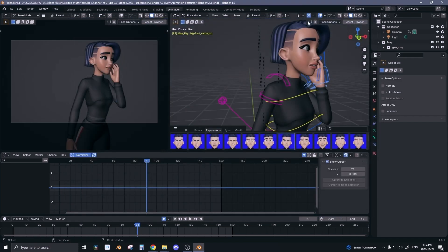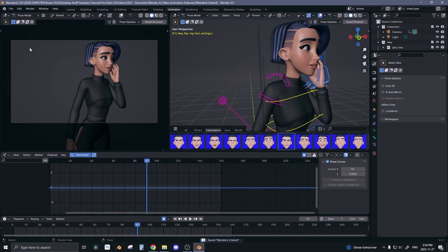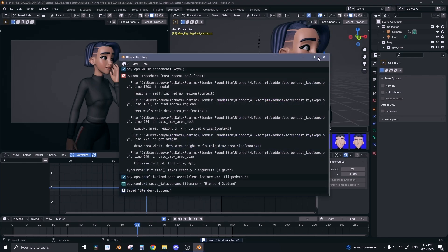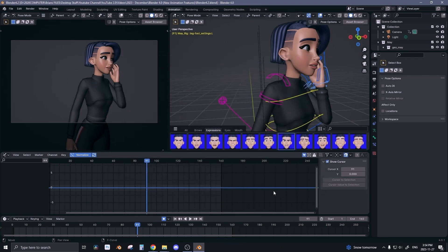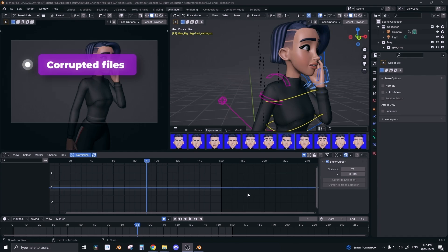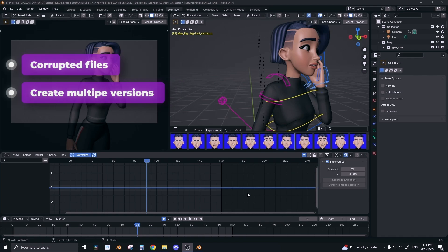Now you can just go to File and Save Incremental and instantly it saved a new version of my file where it doesn't overwrite the previous file but makes a new file and gives it a number at the end. That number increases the more incremental saves you do. This is perfect because files can get corrupted, you could make mistakes, so having multiple versions of your file is great to keep your work safe.